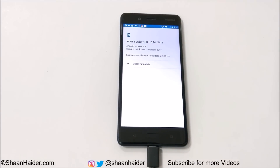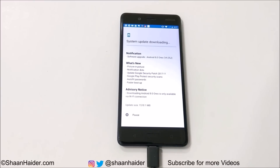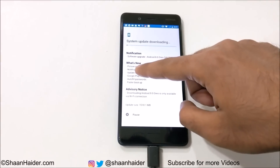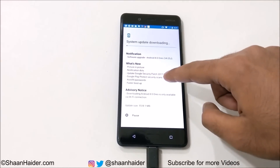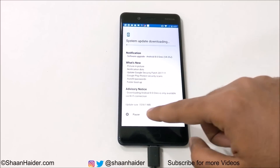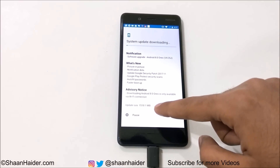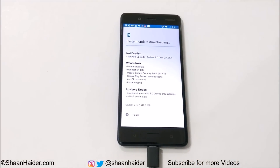The Nokia 8 will check whether any software upgrade is available. As you can see, there is a software upgrade available — that's the Android Oreo update. It's showing all the information and some highlighted features of Android 8, like picture-in-picture, dotted notifications, and new security enhancements. The software package size is 1.5 GB, and now the downloading has started.